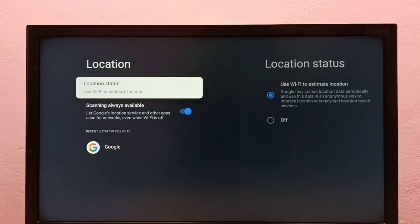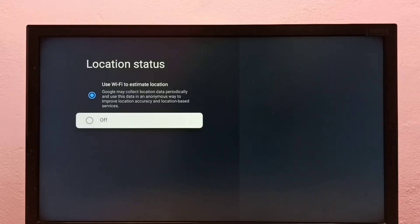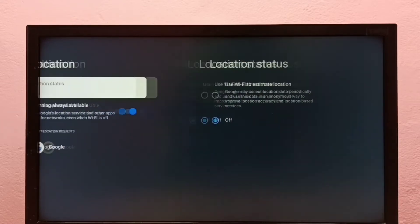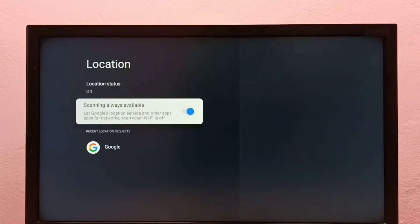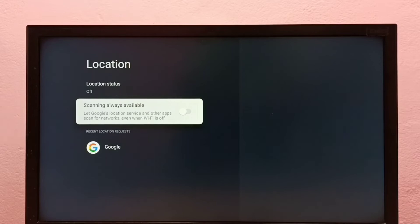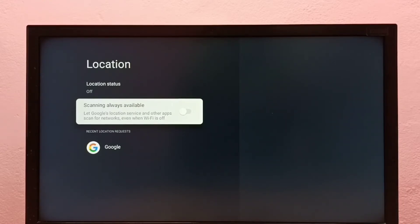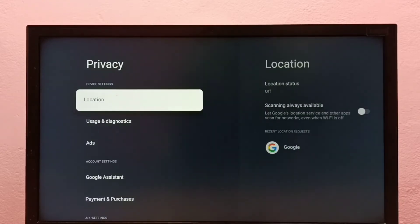So first we need to turn off location. Then turn off scanning always available. Turn off these two features. So this is method one.